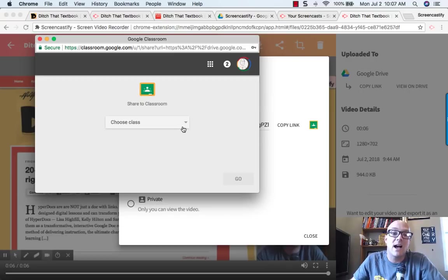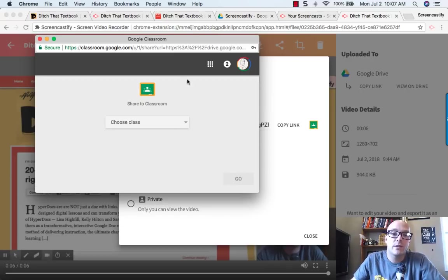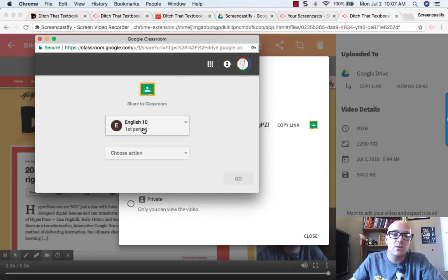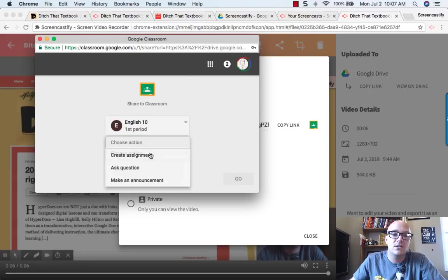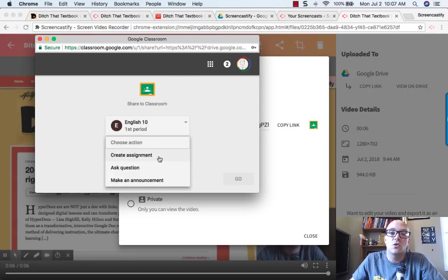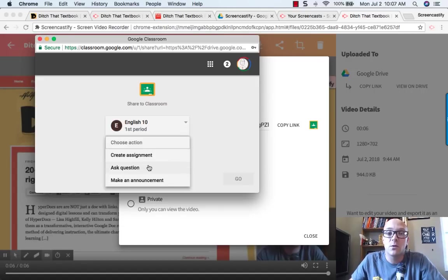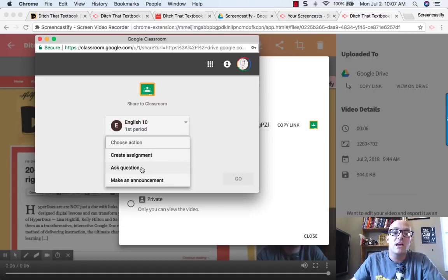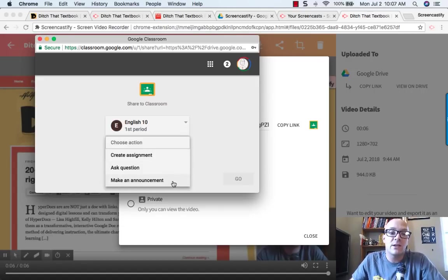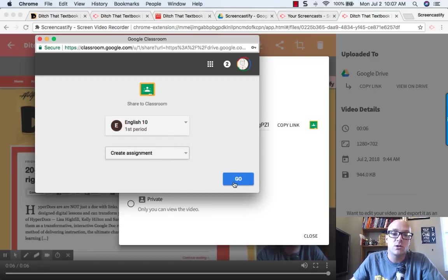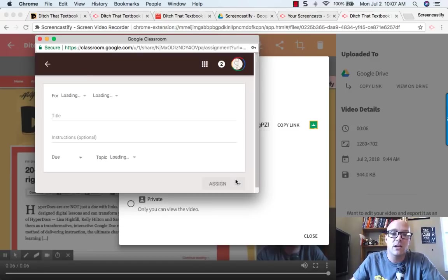Then we can decide which class we want to share it with, see how it pops this little window up. You select a class, you can choose the action that you want to use, which is, do you want to create a new assignment like a graded assignment? Do you want to ask students a question that they respond to? Do you want to create an ungraded announcement? Once you've done that, you hit go.